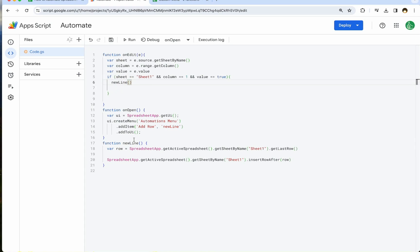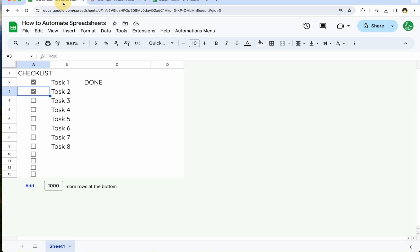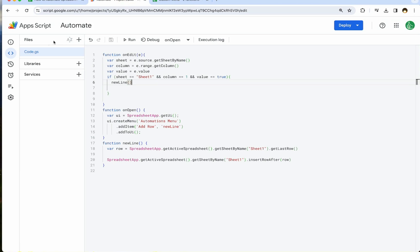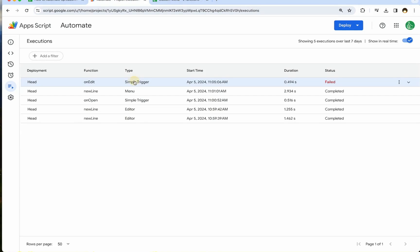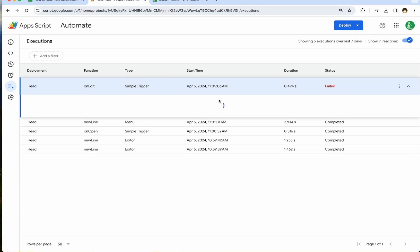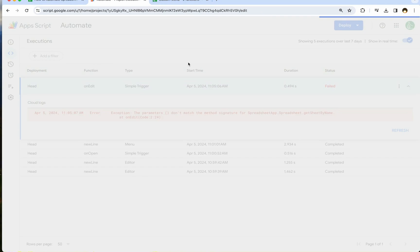So command S to save. I'm saving this function. If we want to check this will happen, let's look and see if it'll happen. And if it doesn't happen, we can always go to the left side here, executions, and see if it failed. It did fail for what reason. Let's see. Sometimes this happens. It says the parameters don't match the method signature for spreadsheet app get sheet by name. I know I did this wrong.